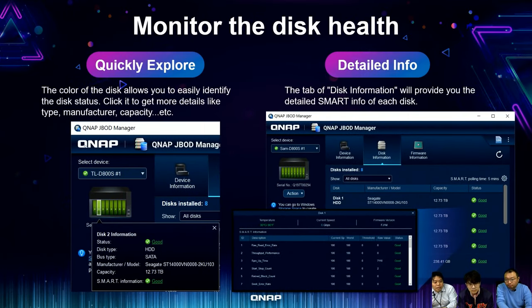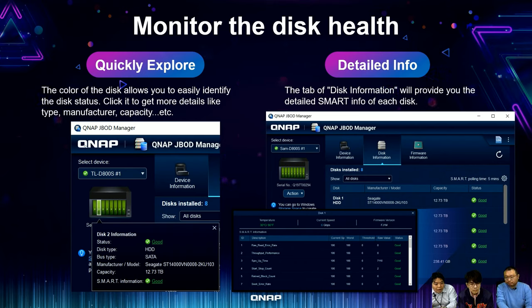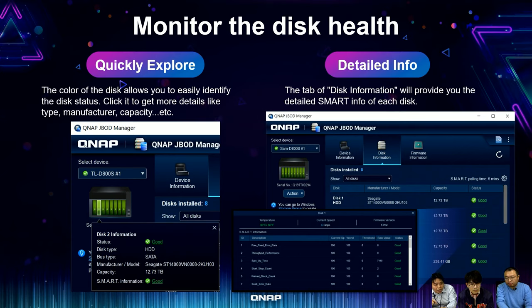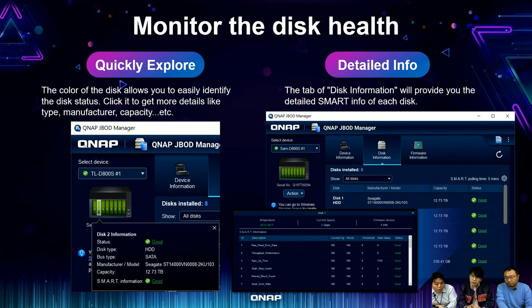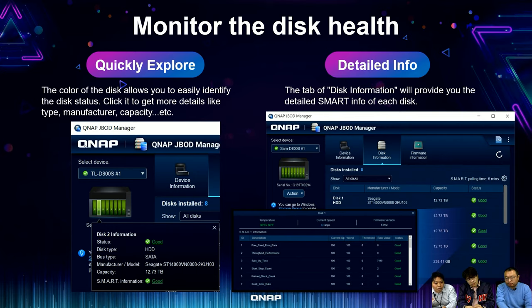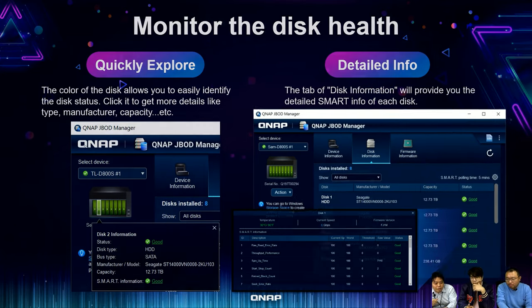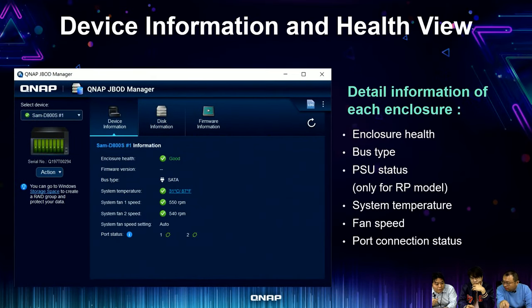In the upper left corner you can quickly explore the status of all J-Bot devices. Color coding lets you easily identify disk status. When you click a disk, you can get details like bus type, disk type, manufacturer, and disk capacity. In the disk information tab you can get each disk's detailed SMART information. The green color will turn red when the hard drive is failing.